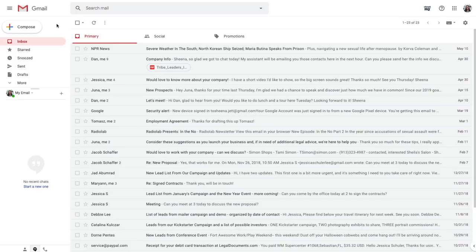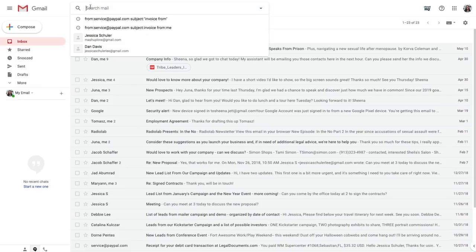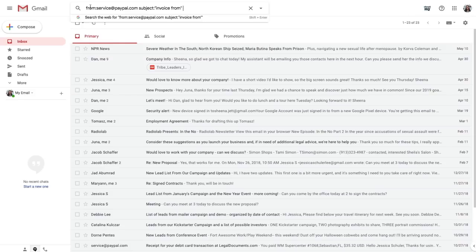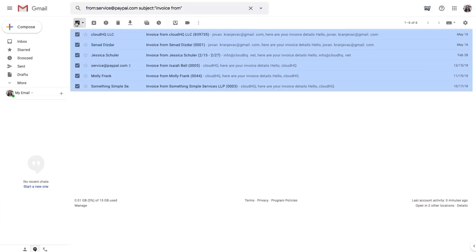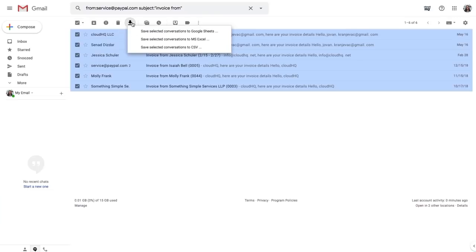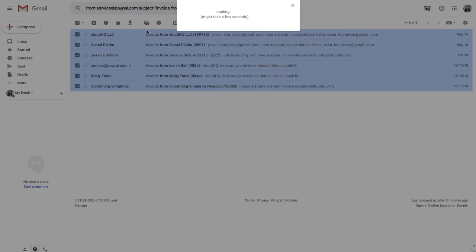First, I'm going to search my inbox for all my PayPal invoices. Then I'm going to select them all. Then I'm going to click the Save Emails button and select Save Selected Conversations to Google Sheets.